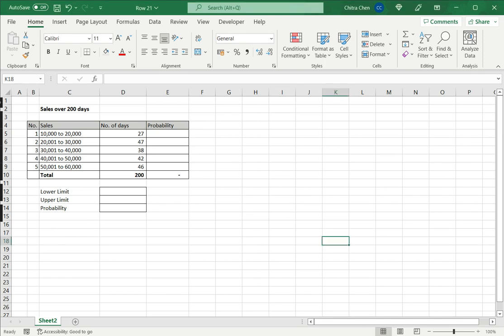Here in this example we're going to see how to compute probability in Excel using the PROB function.